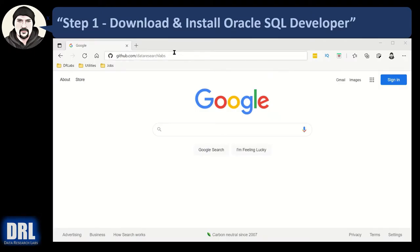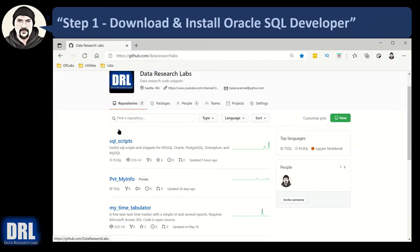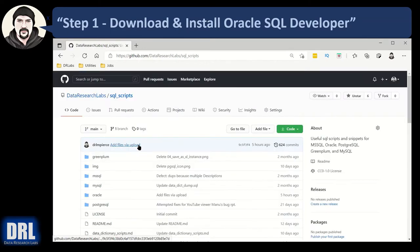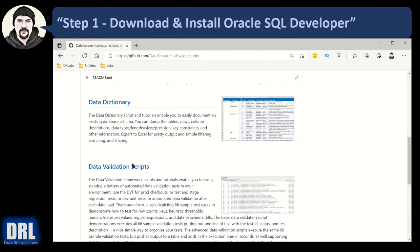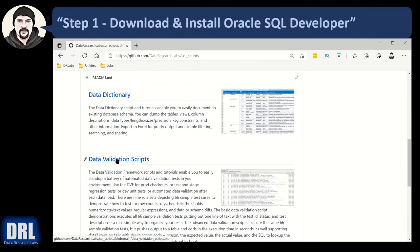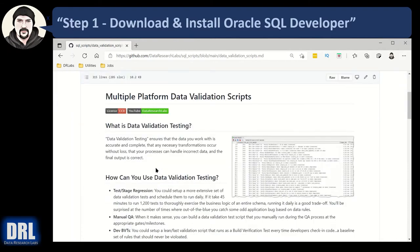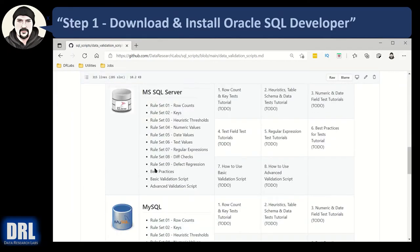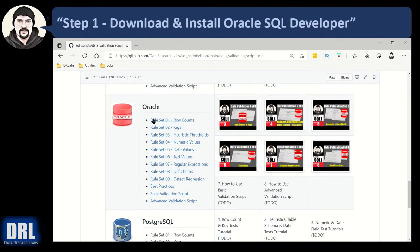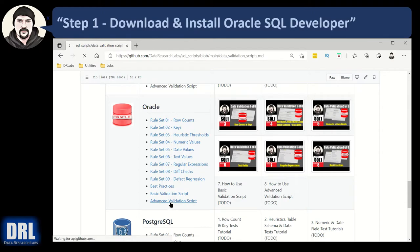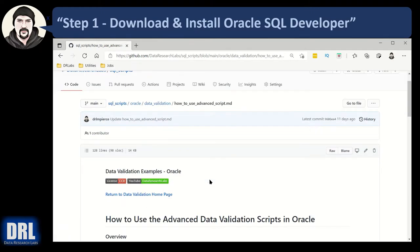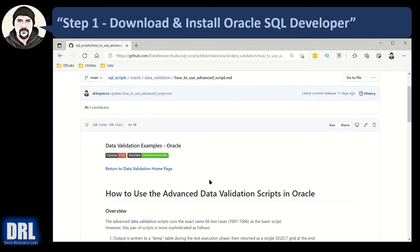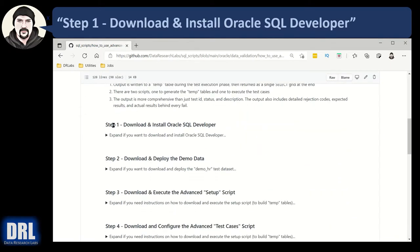First, a quick level set. Open up a browser and go to github.com slash data research labs in the URL. And once there, click on SQL scripts, scroll down until you see data validation scripts. Click that. Scroll down and we're using Oracle. There's Oracle. And in Oracle, we want the advanced validation script. Click that. And we're going to work through all the steps in here. Step one, two, three, four. We expand it and we're going to work through it.